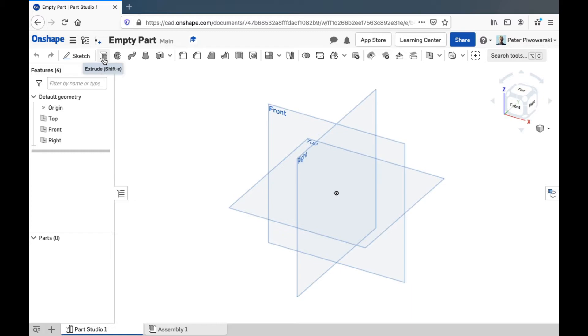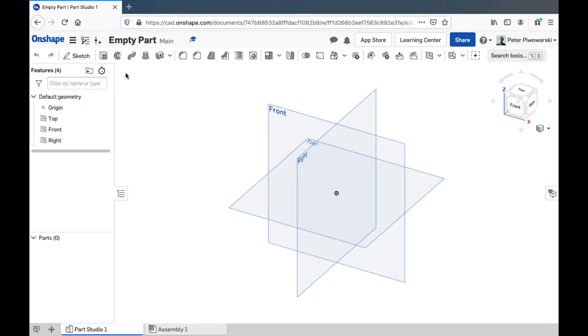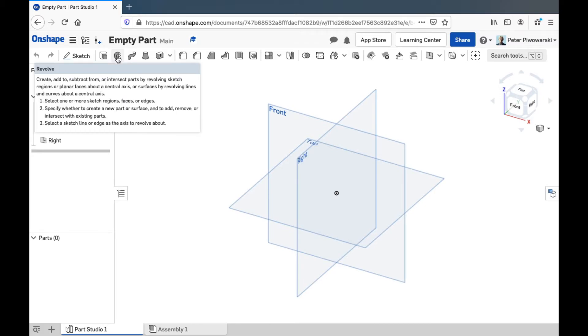Extrude we're used to. That's how we'll usually turn two-dimensional shapes into three-dimensional objects or cut away pieces of three-dimensional objects. We can also use the Revolve tool to do that. I'll show you that in a different video.